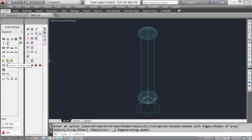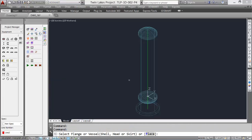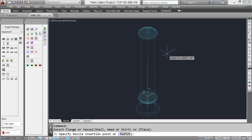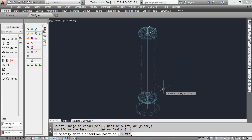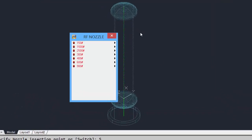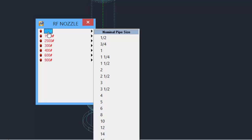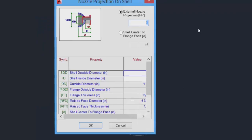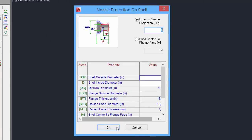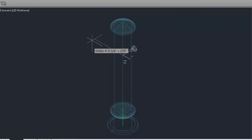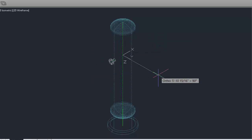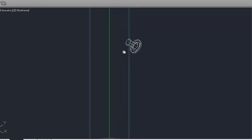Let's add a 4-inch raised face nozzle. Select the tool, then select the centerline of the vessel as a reference. We can reference distances from the bottom, or press S to switch to reference from the top. We'll reference from the bottom and include a value of 8 feet. Select the 150-pound rating, then the 4-inch size. In the dialog box, all possible values are shown — we'll take the defaults and click OK. The nozzle appears on the vessel; by clicking in any direction, we can change its location. Let's zoom in for a closer look.